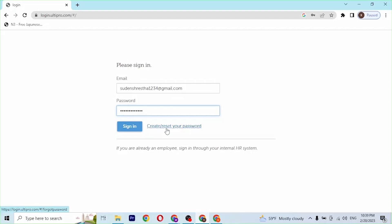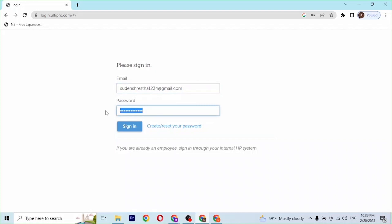With that being said, after you have entered your email address and your password, simply click on Sign In, and then you'll be able to log into your UltiPro account online. And that is how you log into your UltiPro account.